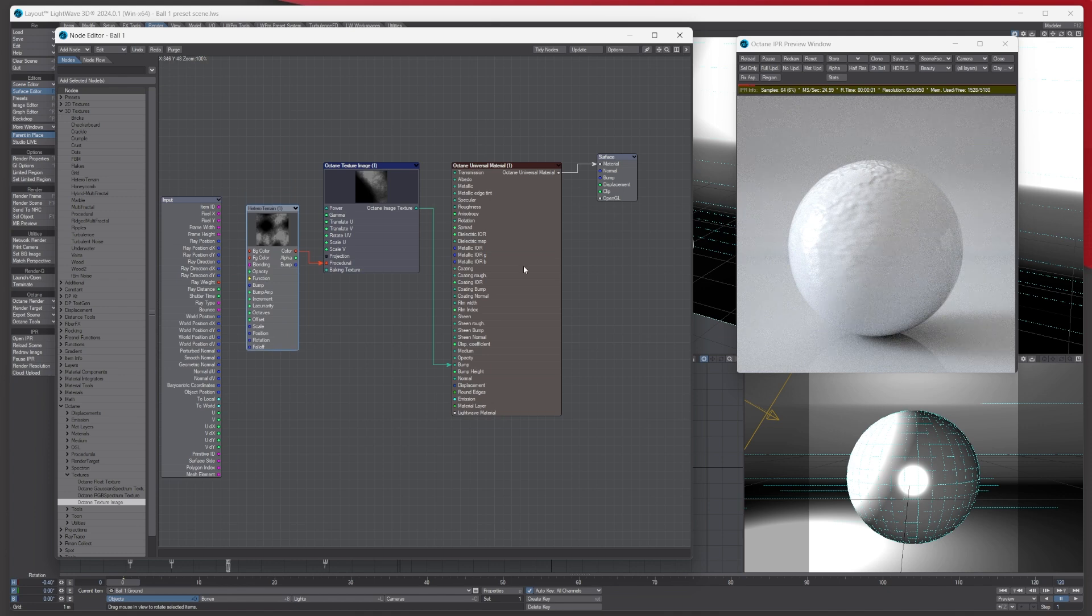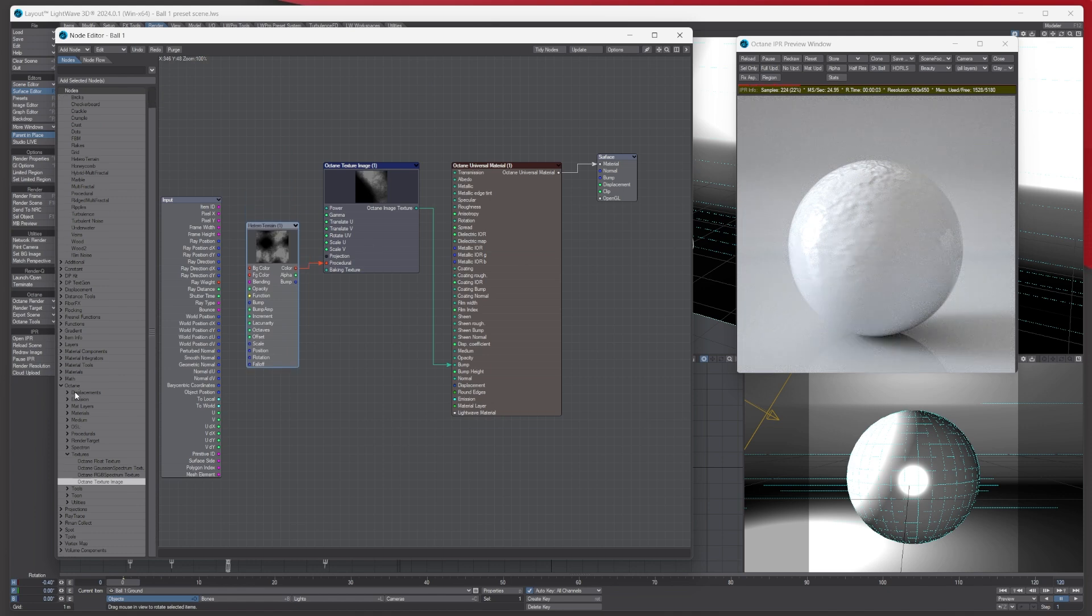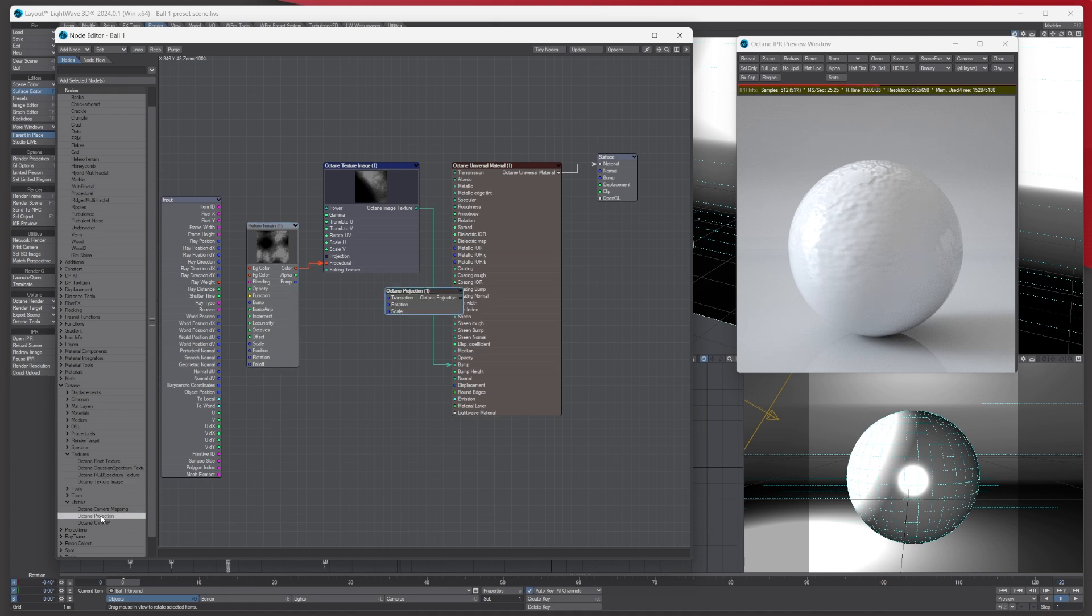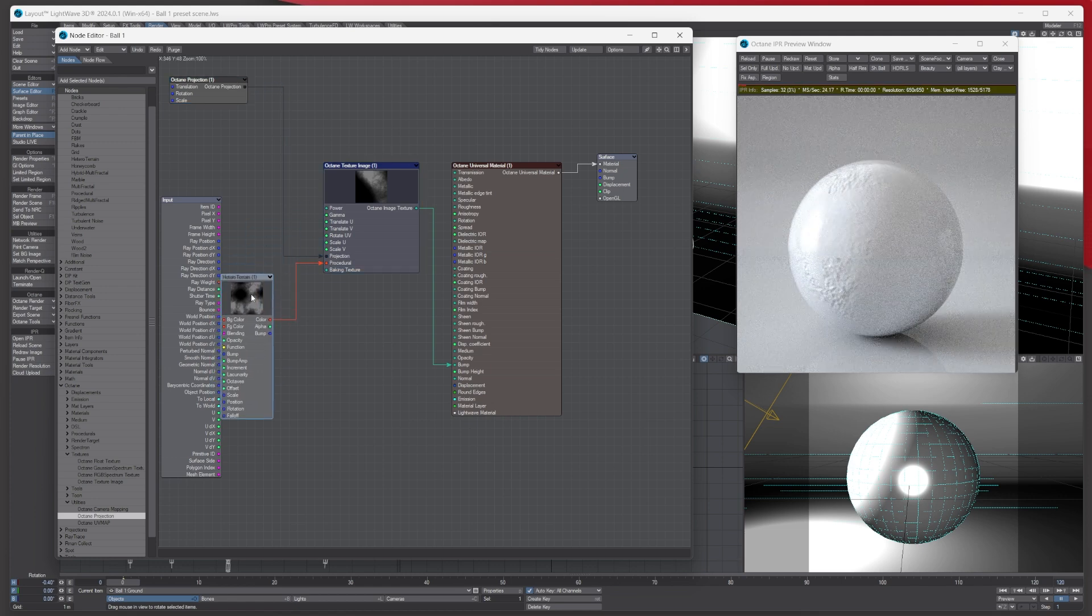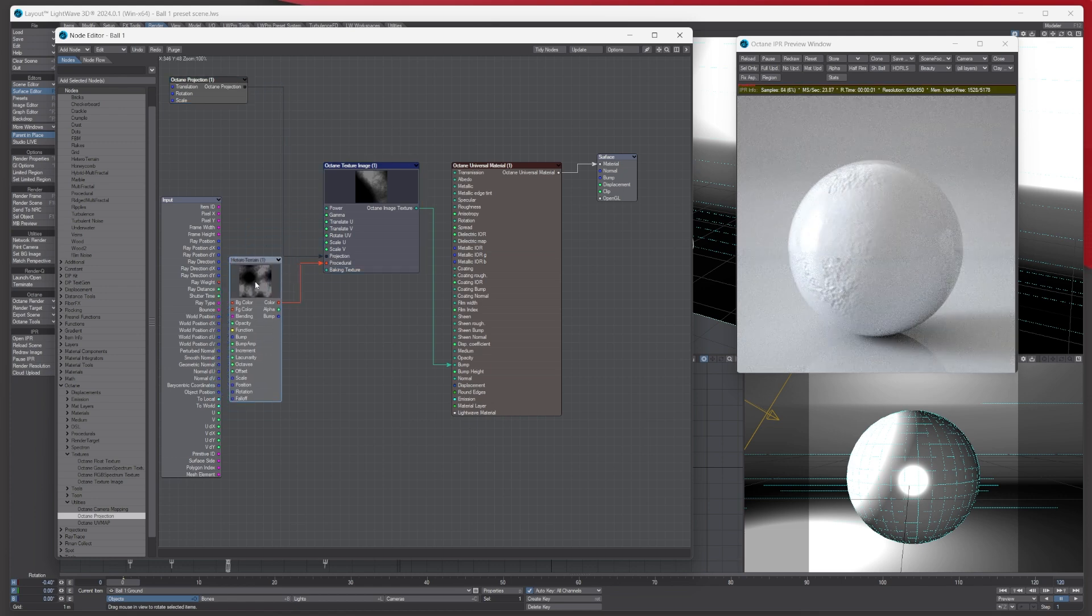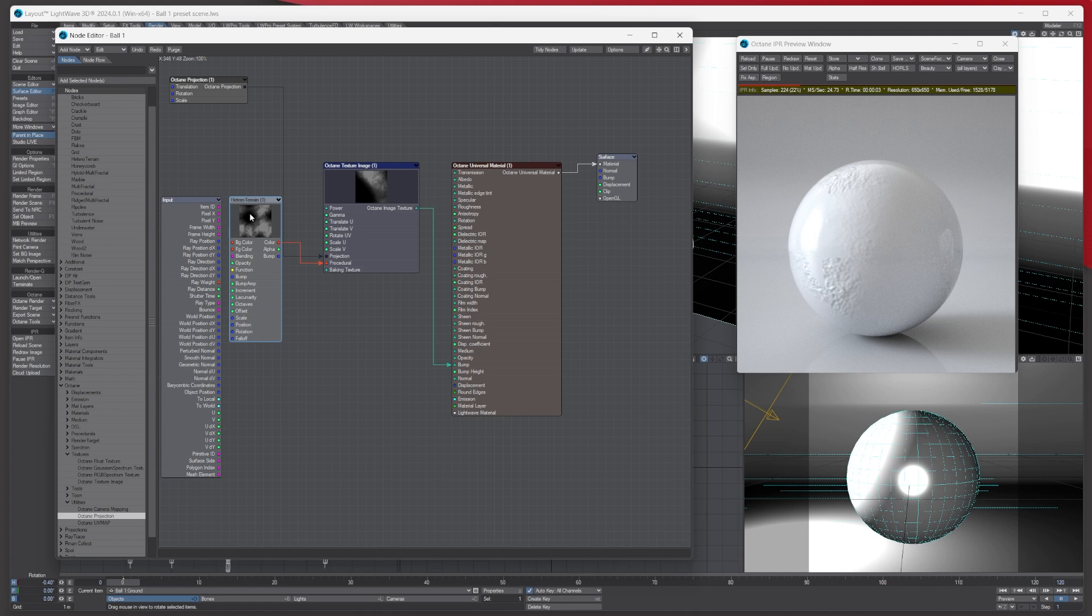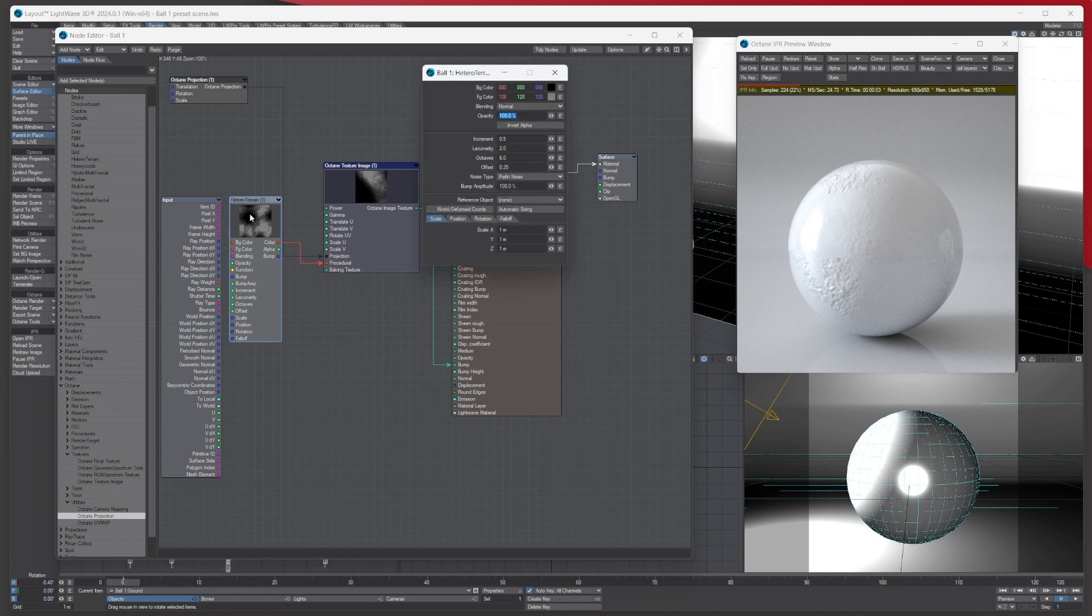What we'll also do is we'll go to utilities on Octane and we'll get the projection, because this is UV, and we'll just plug this into the projection like so. Then what we've got is the native Lightwave here that we're using, and we can make it a bit smaller if we wish like so.